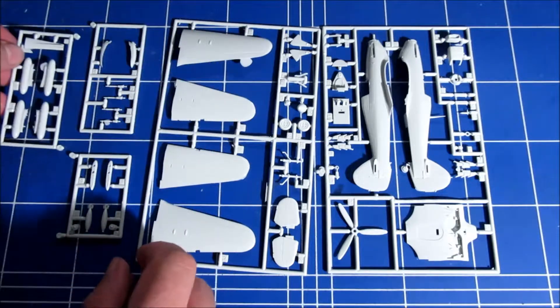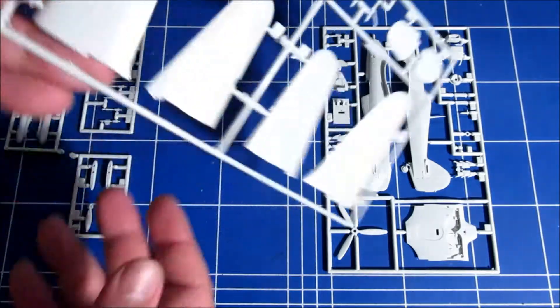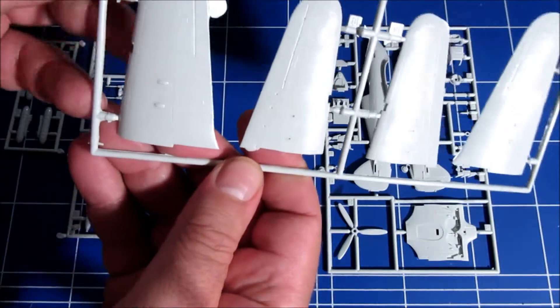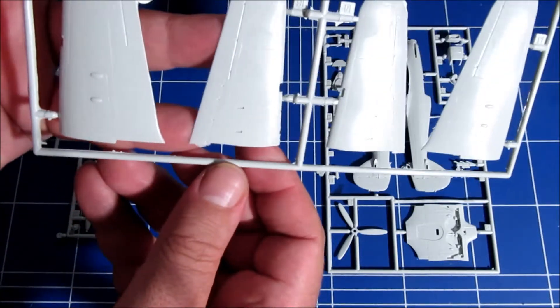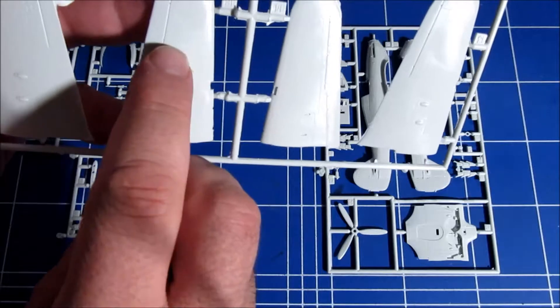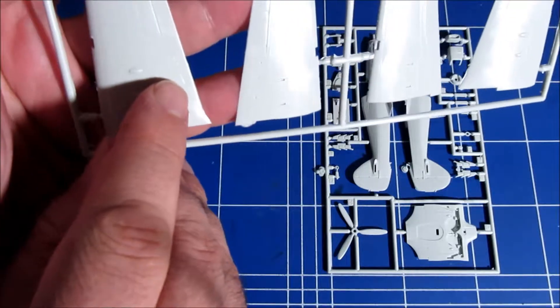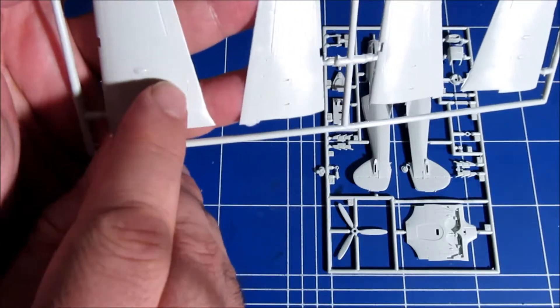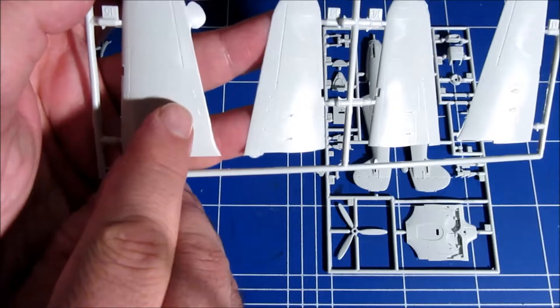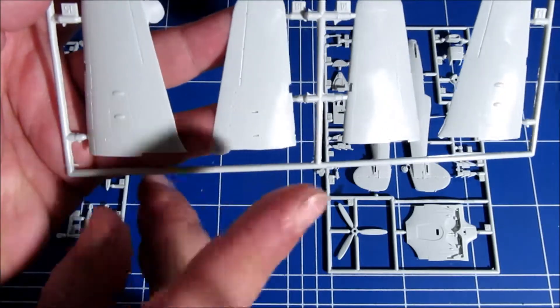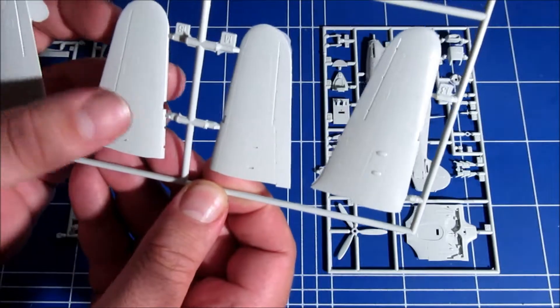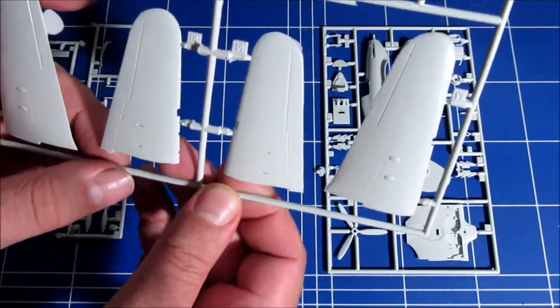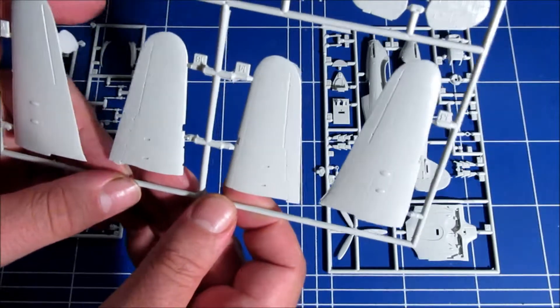But if you look at the detail, like the inscribed panels, it still looks very nice. There is some mold damage here, unfortunately. It's becoming old, but it's still a very nice kit. It's a very good one.